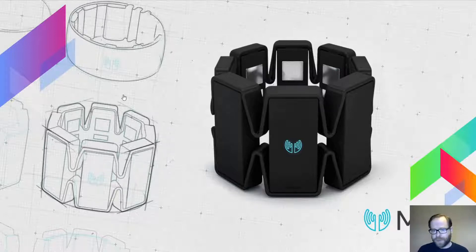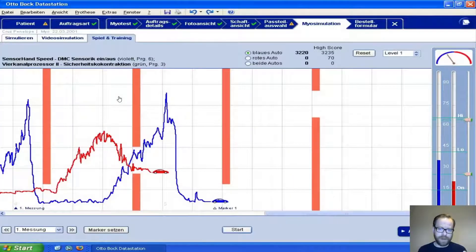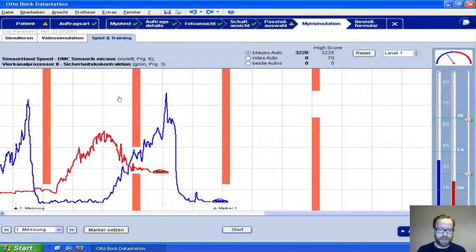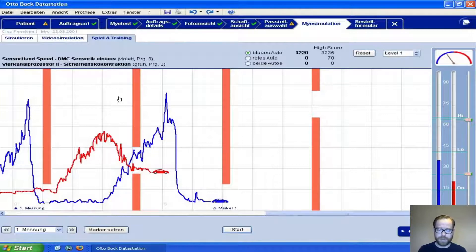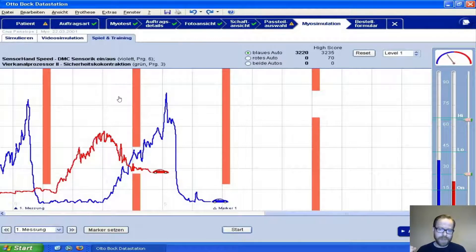Normally when you have to get a prosthetic arm fitted, they need to find out first of all: can you actually generate that signal? So you're normally introduced to a system like PAULA, which you can see here, and it shows the muscle activity.